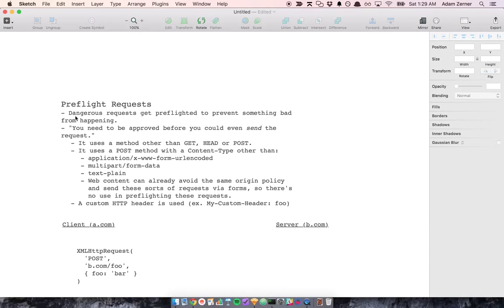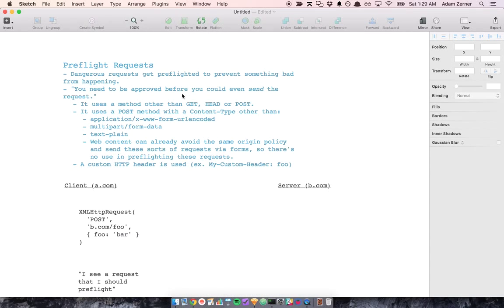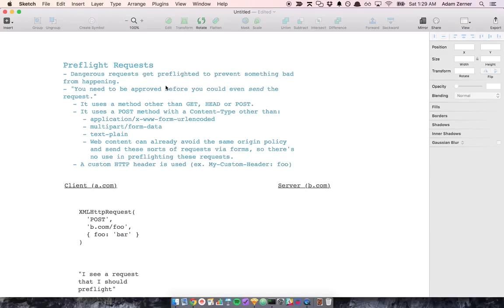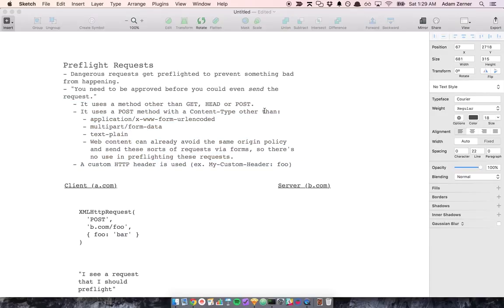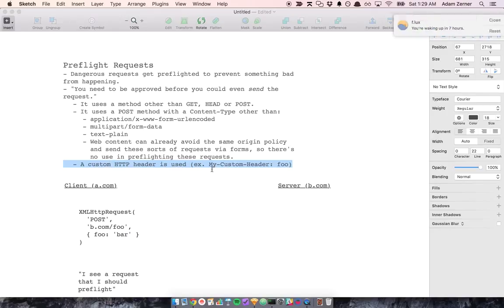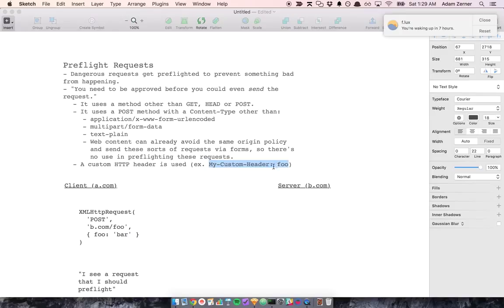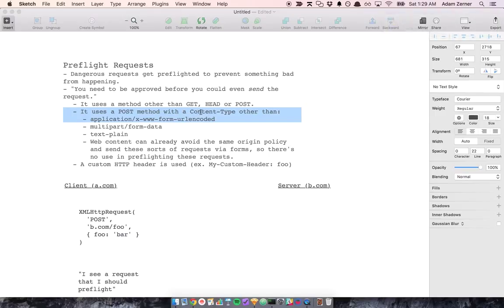But other requests that are more dangerous have to be preflighted, which basically means that you need to be approved before you can even send the request. Because the request is dangerous. And the requests that this applies to are requests with a method other than get, head, or post. Requests that have a custom HTTP header. Like, you can set whatever HTTP header you want. So if you set a custom one like this, it would need to be preflighted if it was sent to a different origin. Or if it is a post method with a content type of something other than these three things.